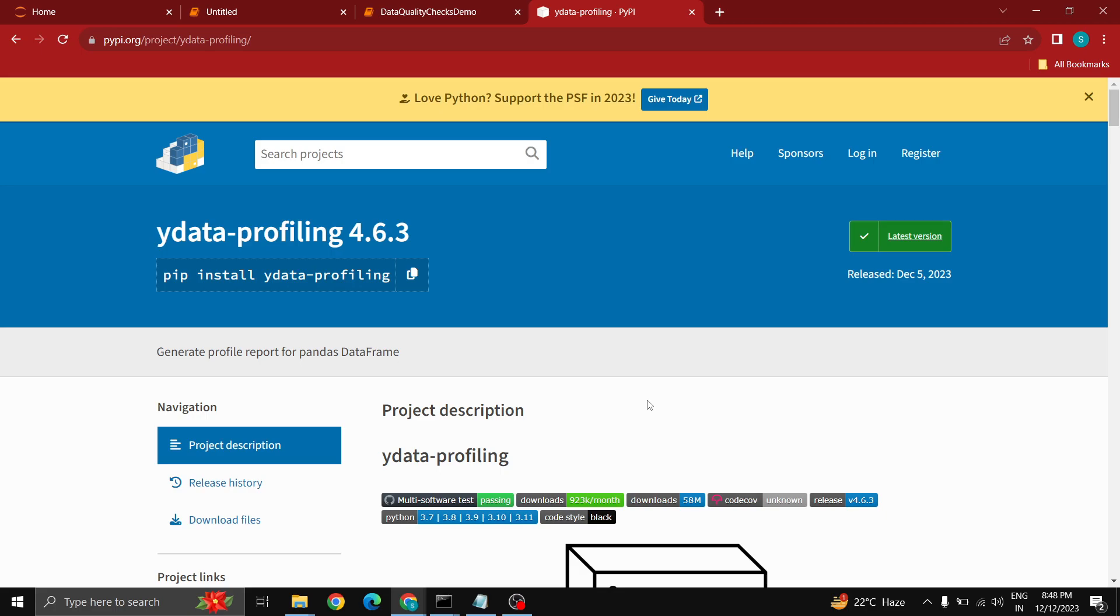Today we are planning to discuss ydata profiling, which is one of the important libraries for Python and will be helpful for all data engineers to do data analysis on different data sets or large data sets for reporting purposes. At the early stage you can identify issues in the data and see different formatting issues, date formatting issues, or any duplicates in your data set.